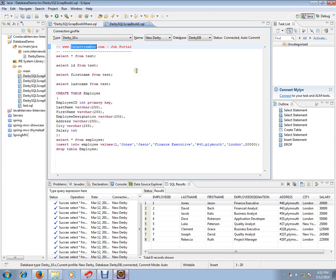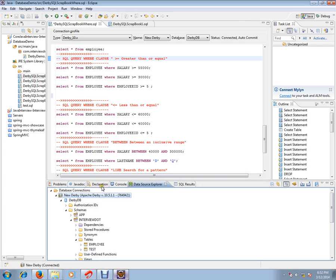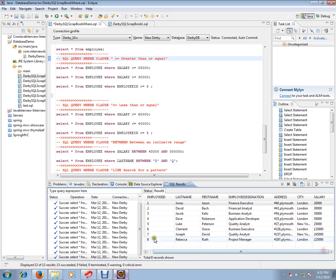Hi, this video is from interview.com, a job portal where you can post your resume if you're looking for a job. In this video I'm going to talk about the SELECT query WHERE clause with a greater than or equal to condition. I'm using Eclipse and Derby database for demo purposes. I've already installed the Derby plugin in Eclipse and created an employee table with eight rows of employee details.